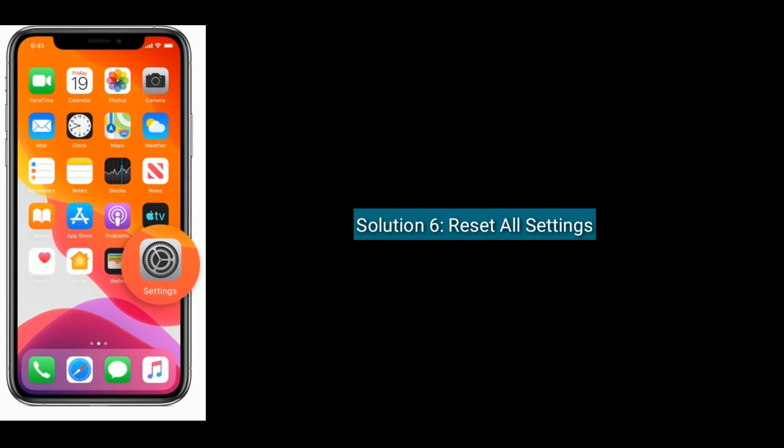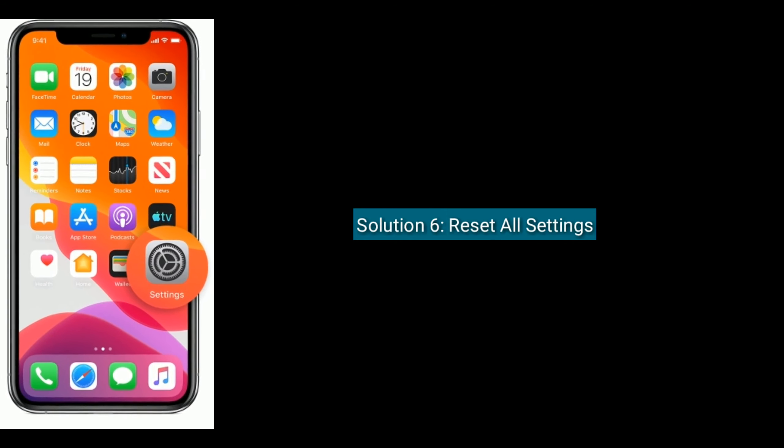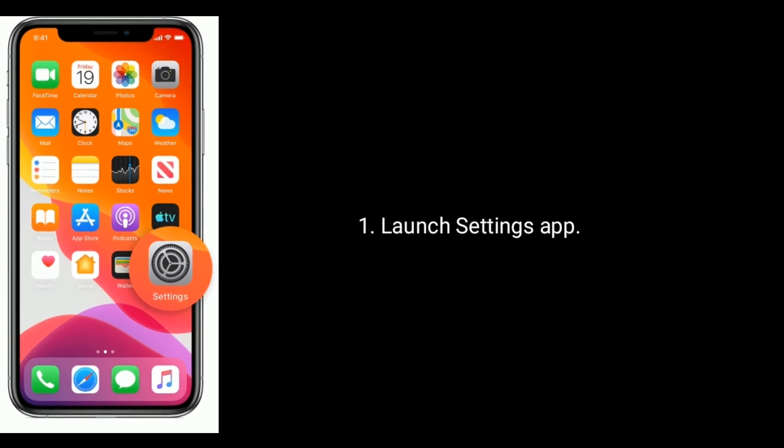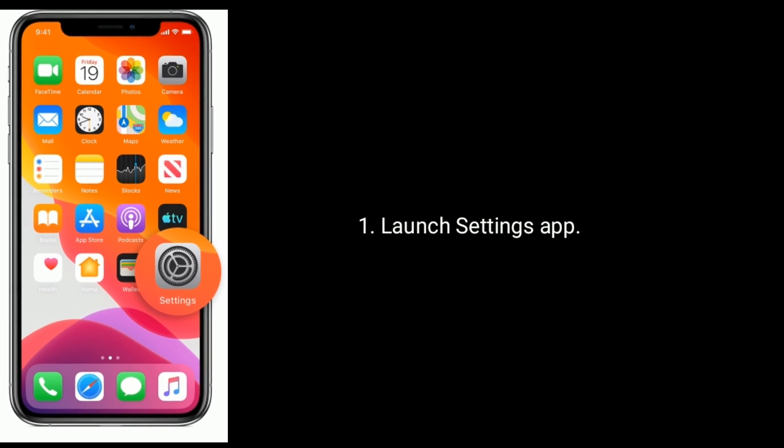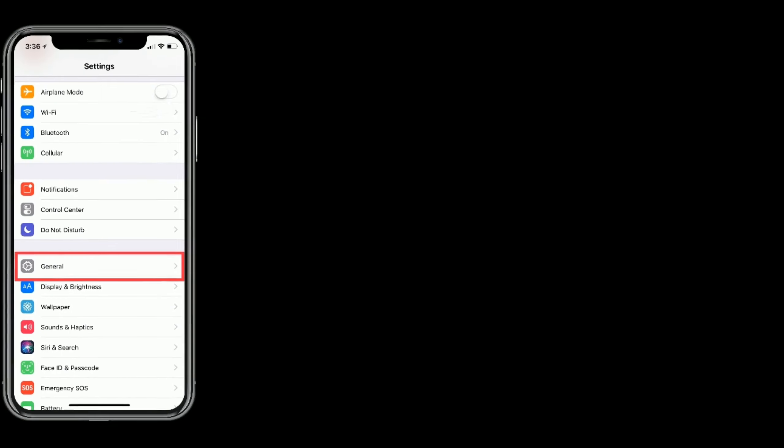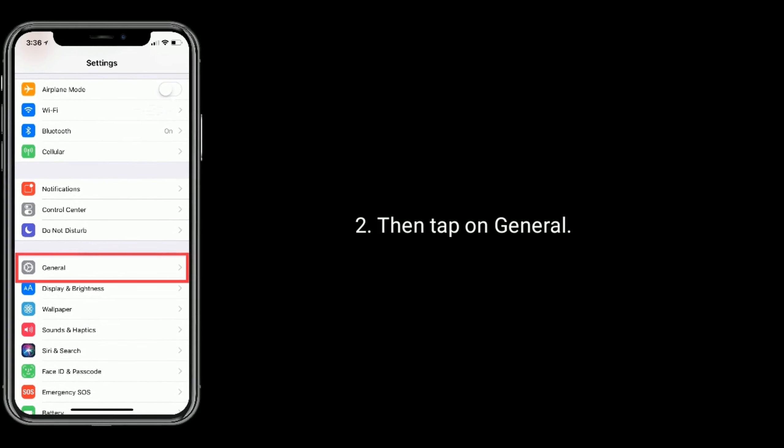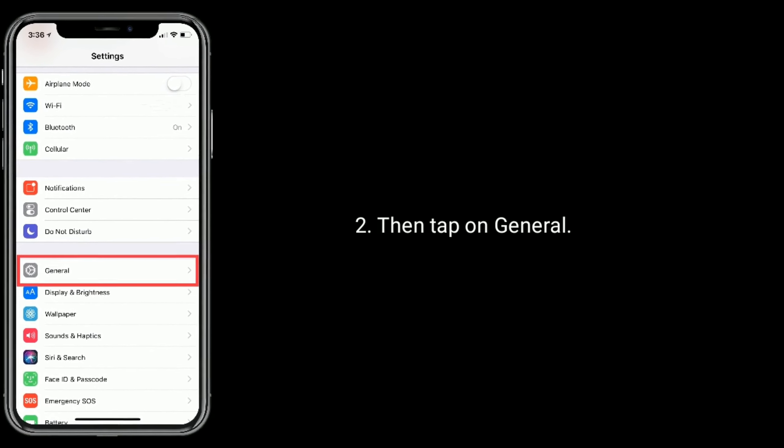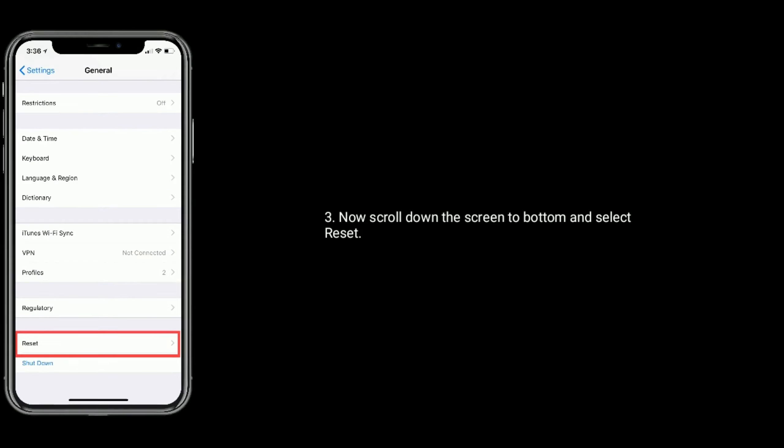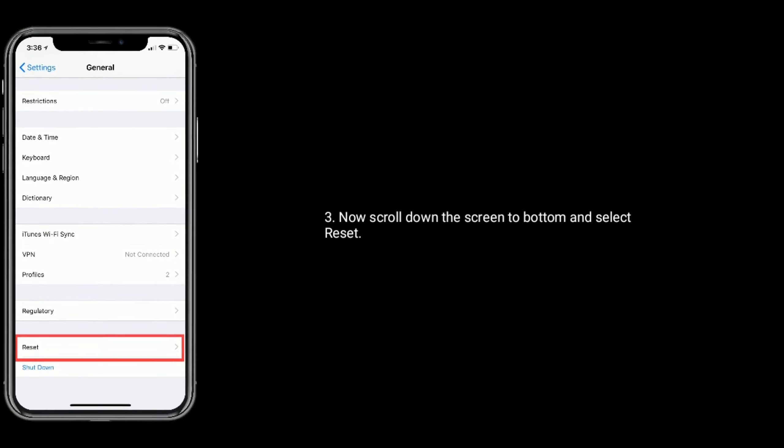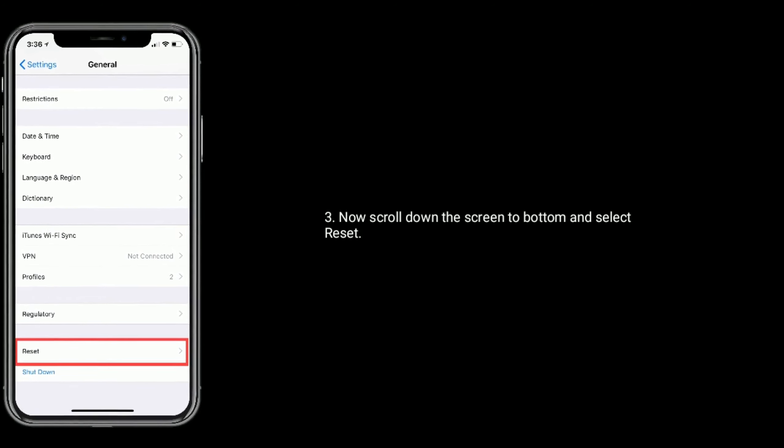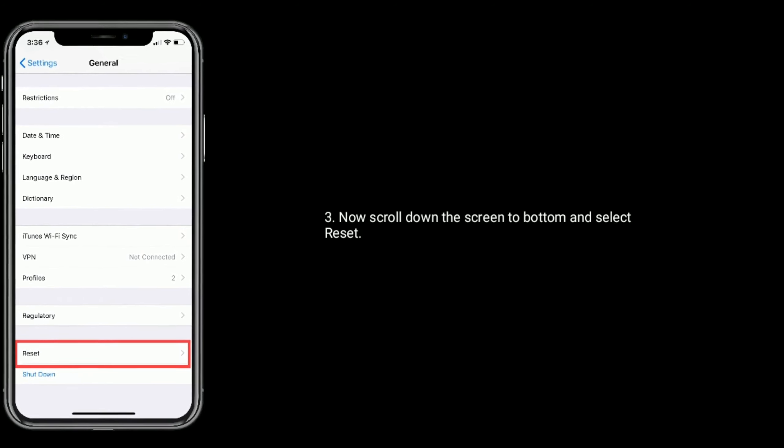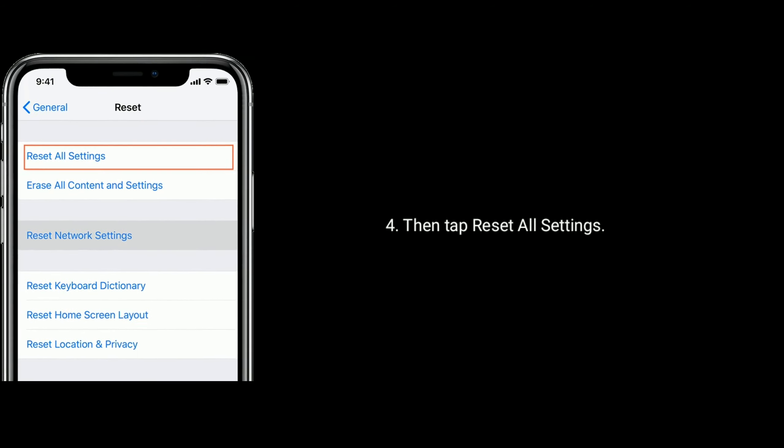Solution 6 is reset all settings. For that launch Settings app, then tap on General, now scroll down the screen to bottom and select Reset. Then tap Reset All Settings.